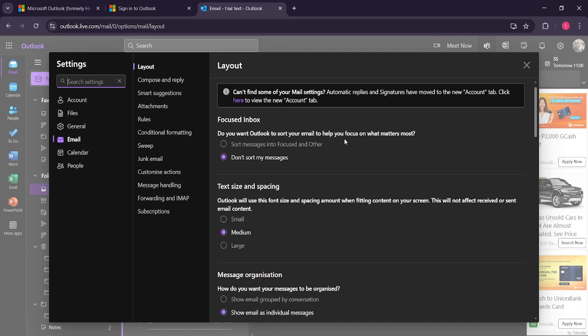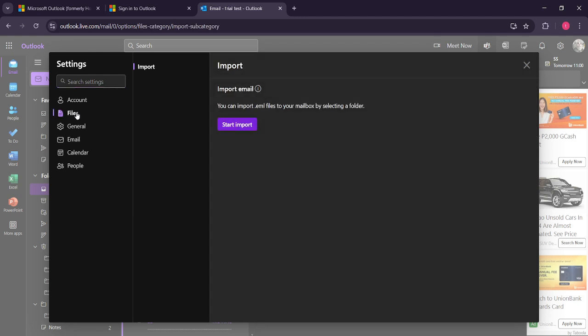Within the settings menu, locate and click on the files option. This section is crucial because it's where you'll be able to manage your import and export settings for files, including PST files.